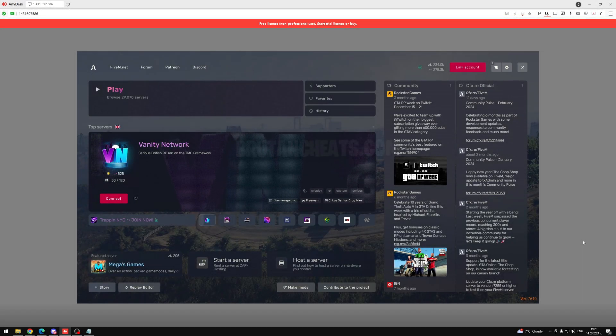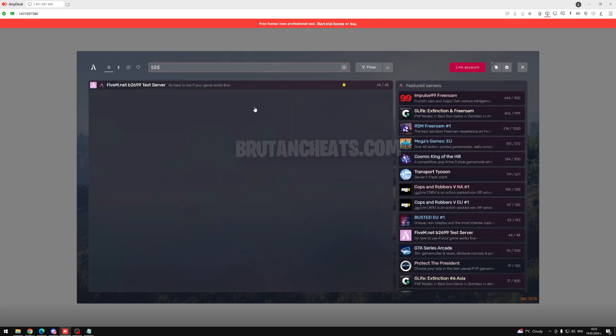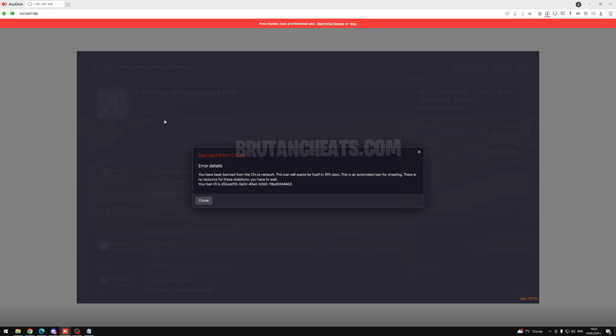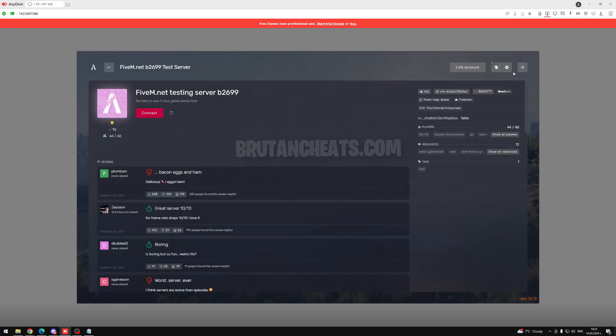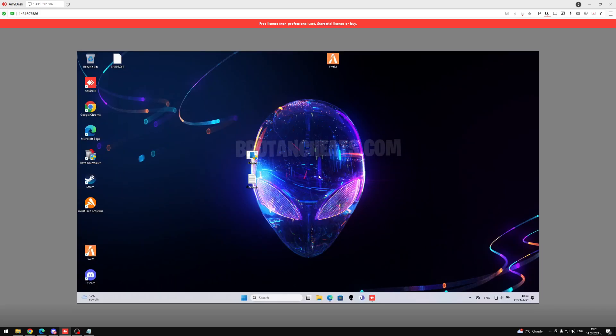Yo, what's going on boys, it's your boy Bruton here. In this video, I will show you how we can get unbanned from 5M and every single 5M server using my Unban tool. Let me show you that we're currently banned on 5M for almost 200 days, and how we can get unbanned.